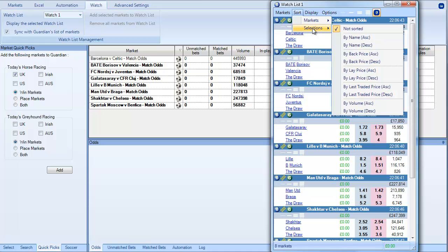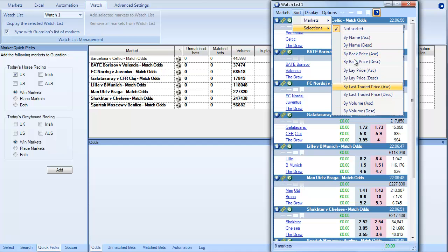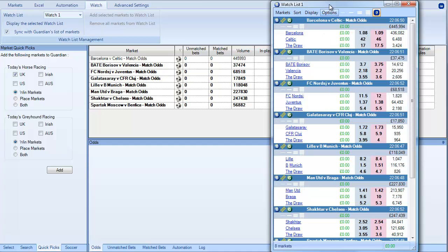And you can also do that within selections as well. So you can select by last traded price, lay price, back price, name, volume and so on and so forth.